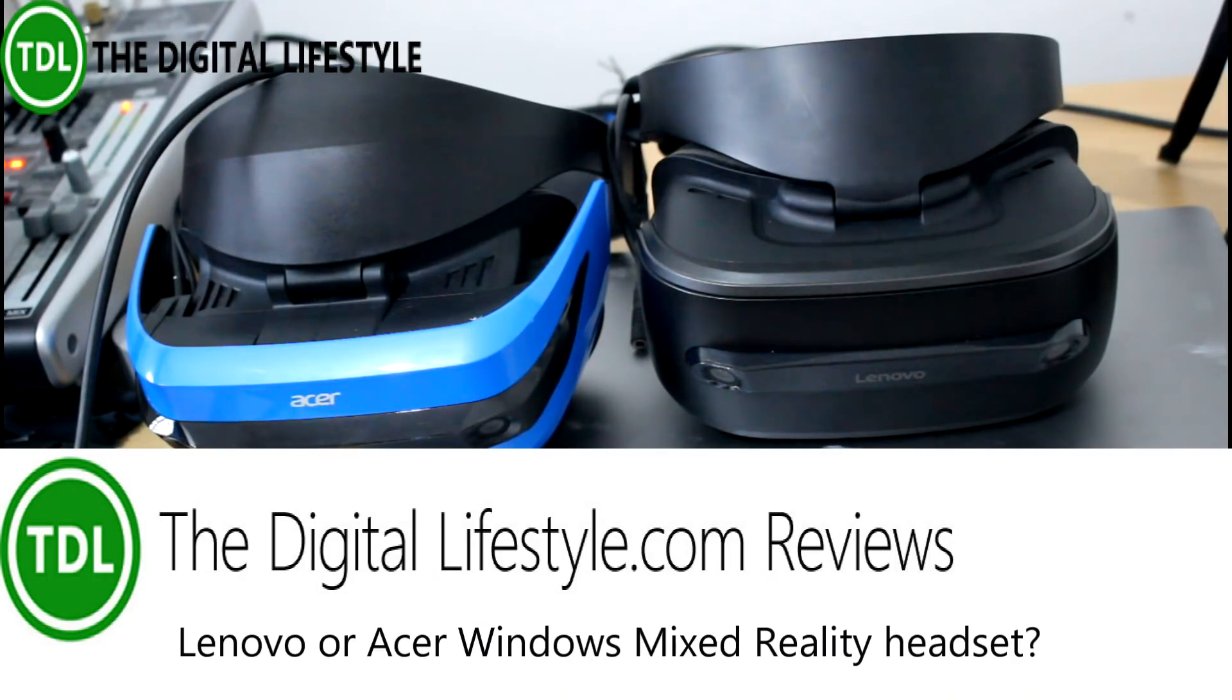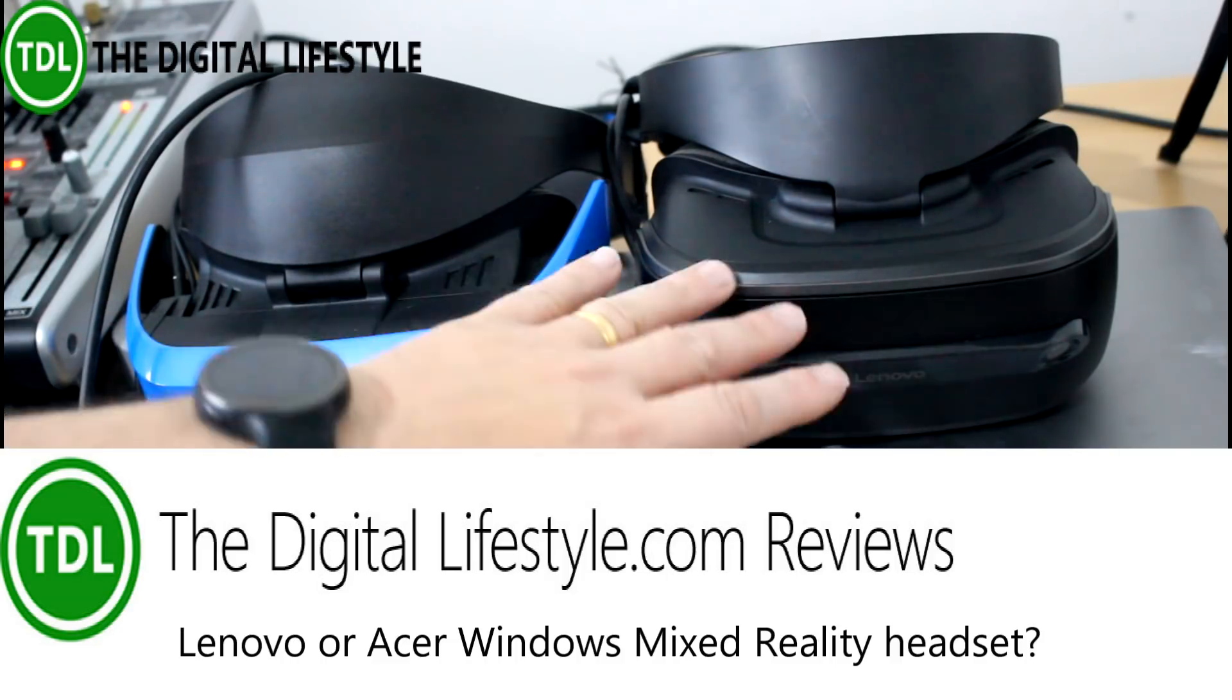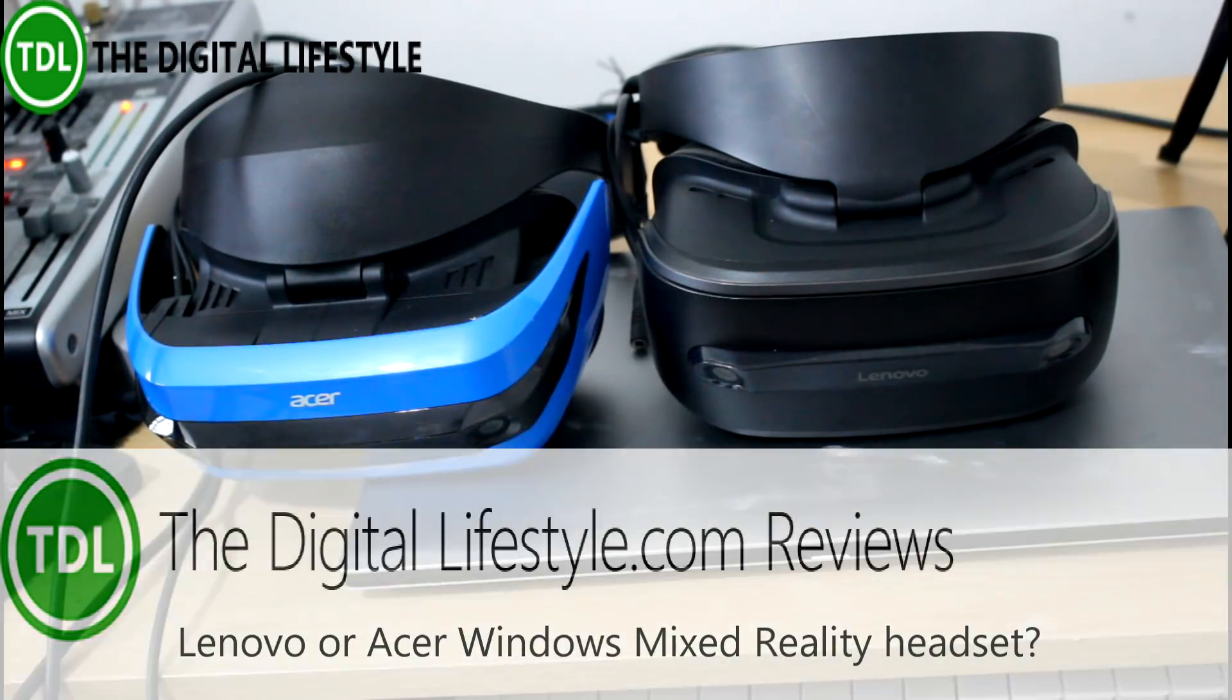Welcome to a video from TheDigitalLifestyle.com. In this video I'm going to put head-to-head two of the Windows Mixed Reality headsets, one from Acer, one from Lenovo.